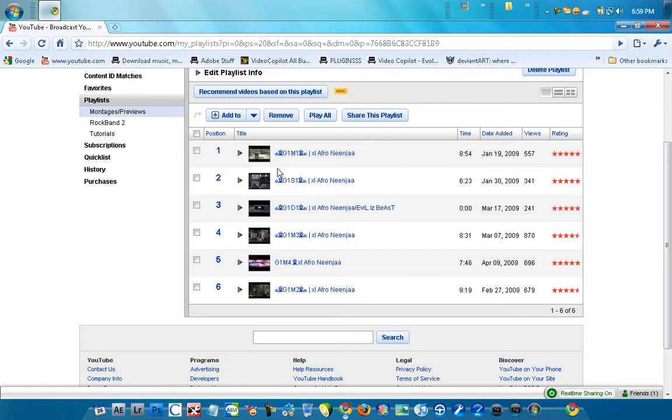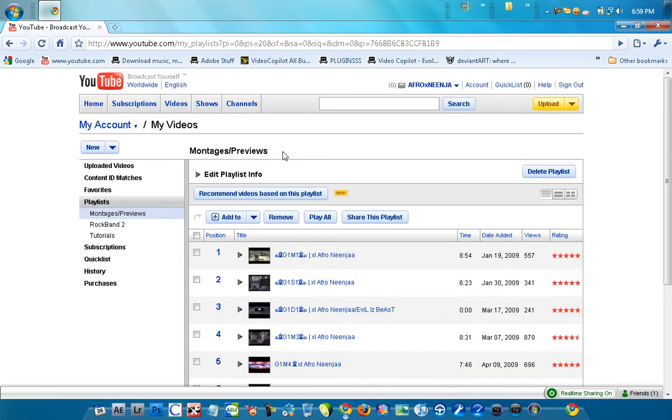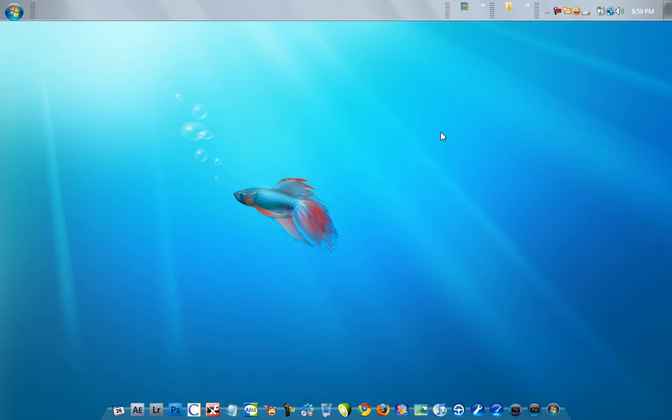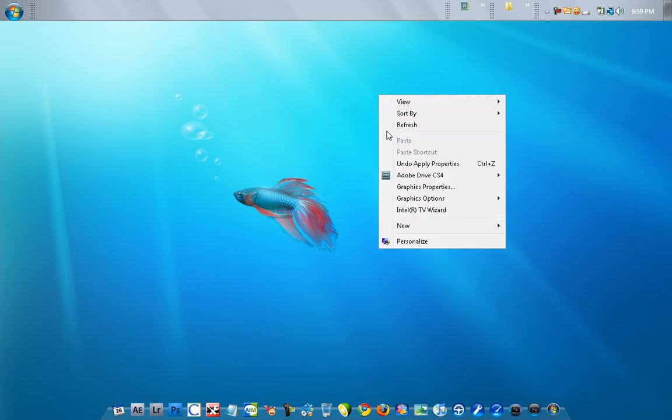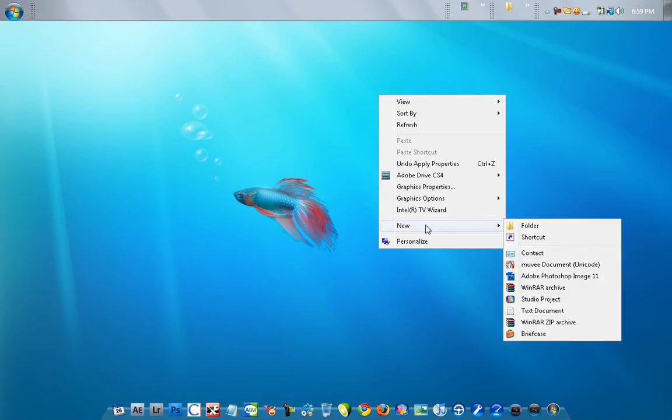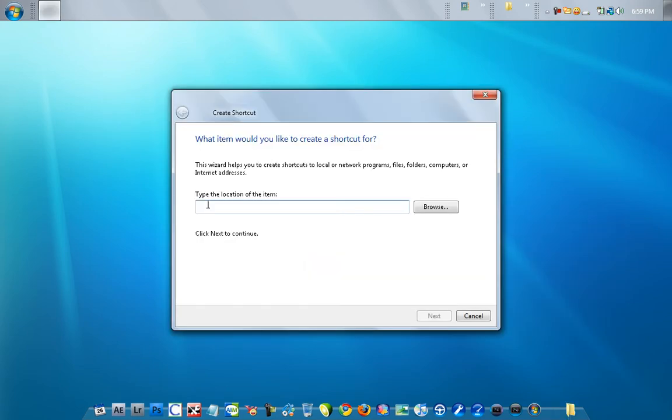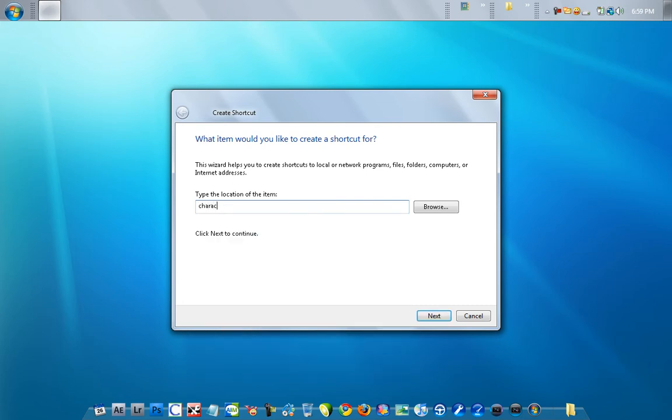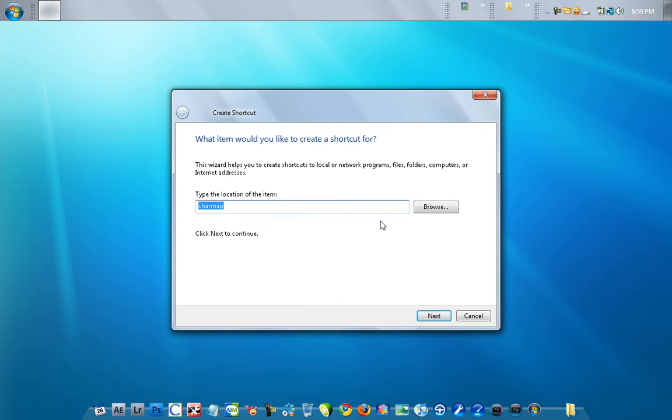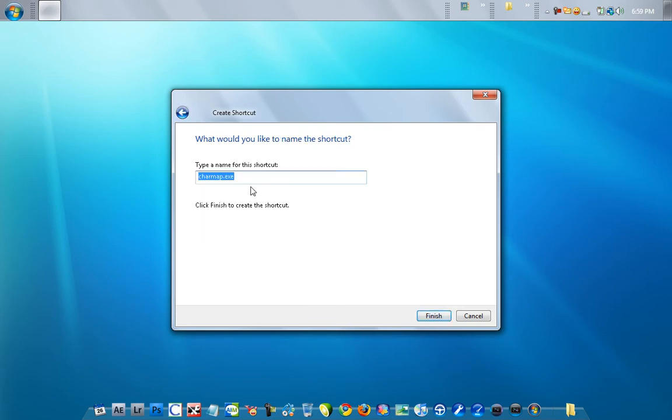What you want to do is, there's two ways to do this. The first way is pretty much the easiest, fastest way. Right-click your desktop, go to new, then go to shortcut, and then type in character map. And then go to next and then finish.